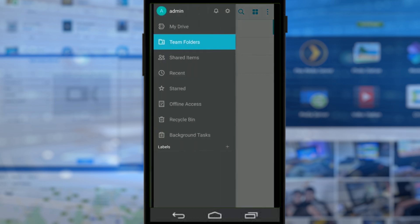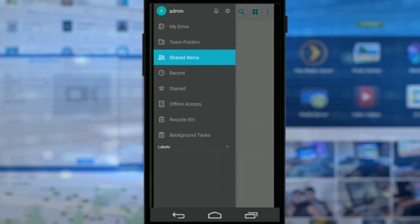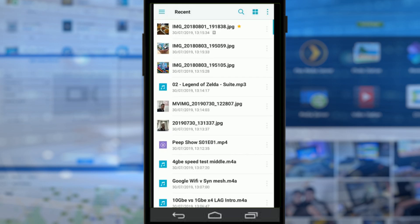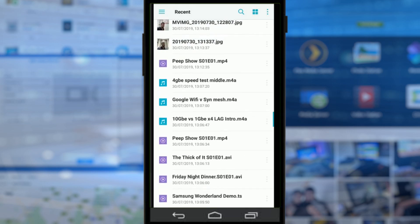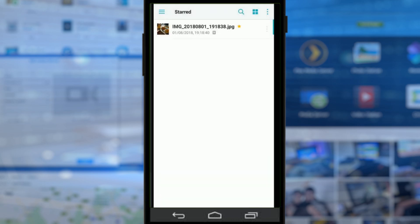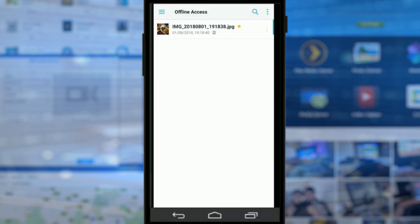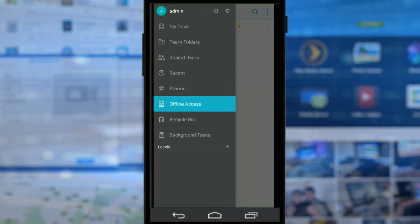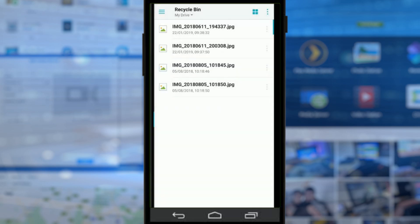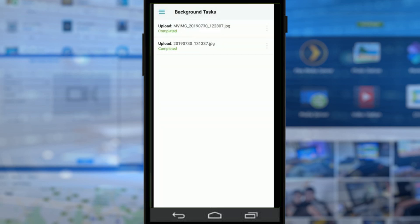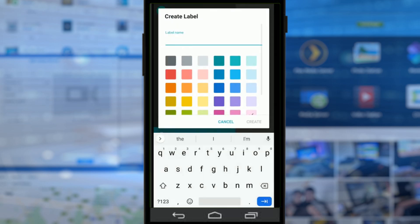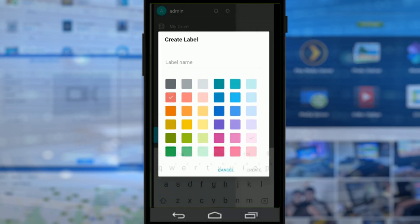Going back to the main options, we can look at shared items. Recent items shows files we've integrated with. Starred files, like the one I starred earlier on. Offline access, because we've said that this file will always be available on or offline and will be updated every time I've got internet or NAS access. Recycle bin is all the photos we've deleted. Background tasks for when we're uploading, downloading and more. And that's about it, as well as the ability to create labels if we choose.